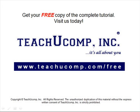Get your free copy of the complete tutorial at www.teachucomp.com forward slash free.